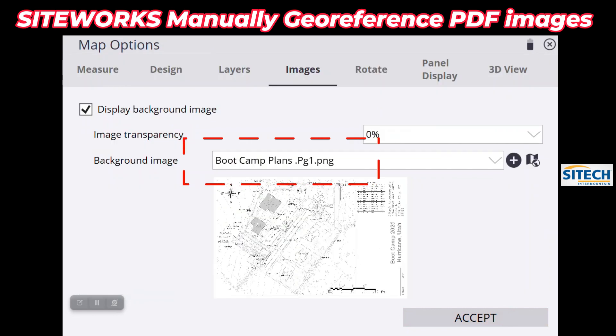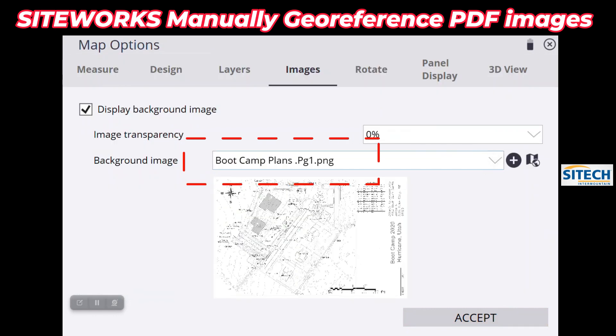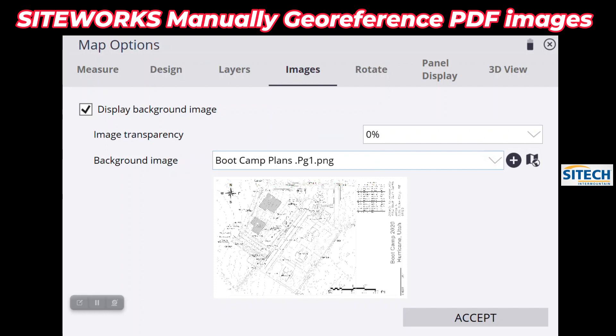Now we've filled both of those out and I have an actual image in here. If you drop that dropdown you can see 'Boot Camp Plans Page 1.' One thing that did change if any of you are familiar with using background images before is the transparency.